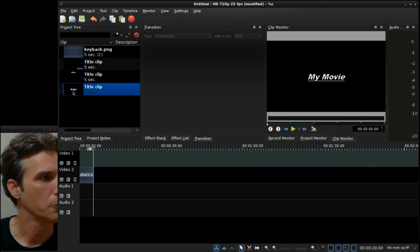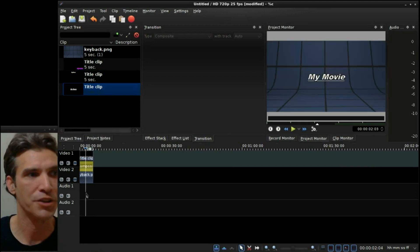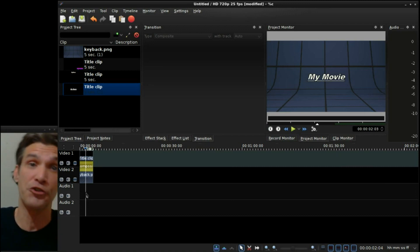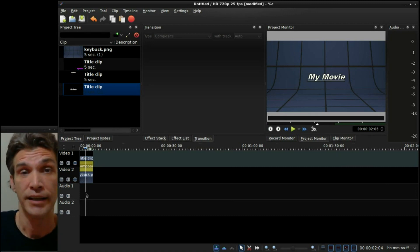Alright, and then we'll just drag that on the timeline. And pretty much that's how your title is going to appear. So pretty much that is the title editor for Kdenlive.